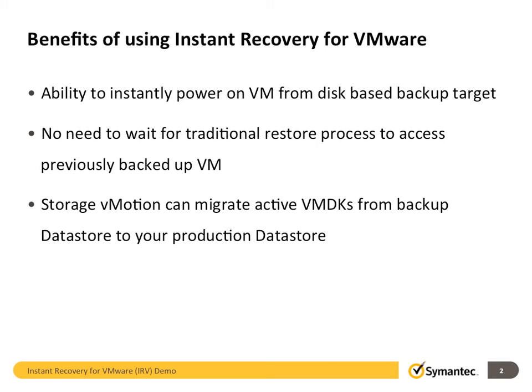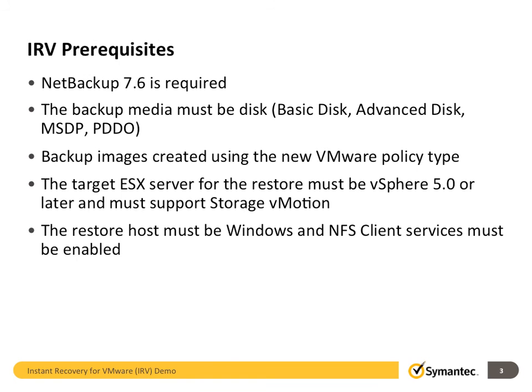After your VM is up and running, you can use storage vMotion to migrate your active VMDK files from backup data store to your production data store. Let's move to the next topic, talking about IRV prerequisites.